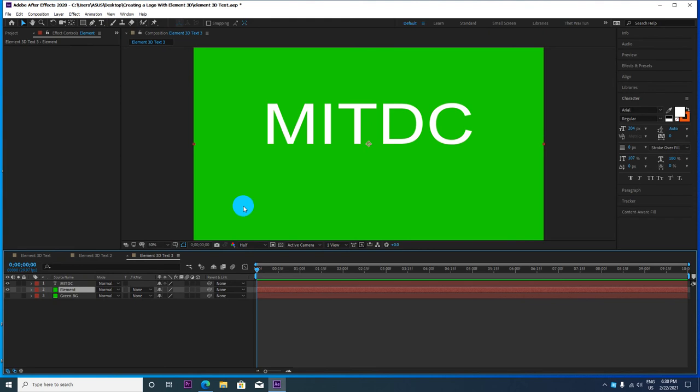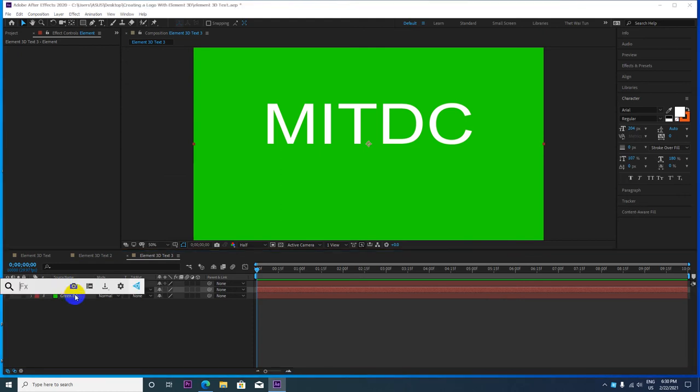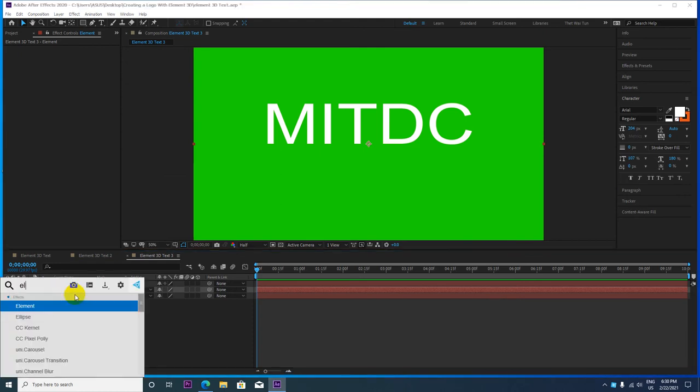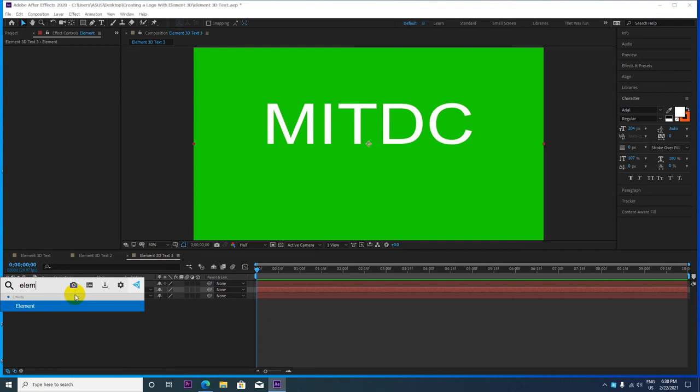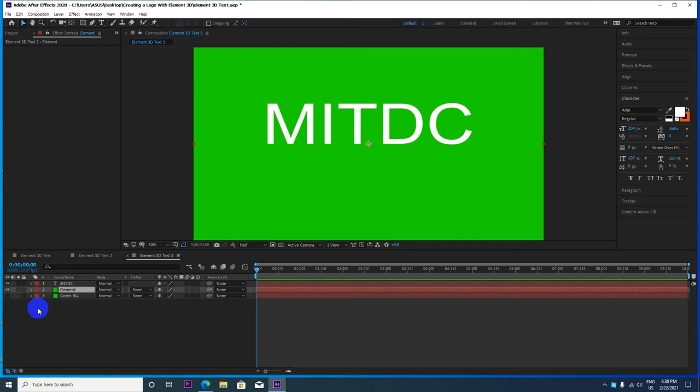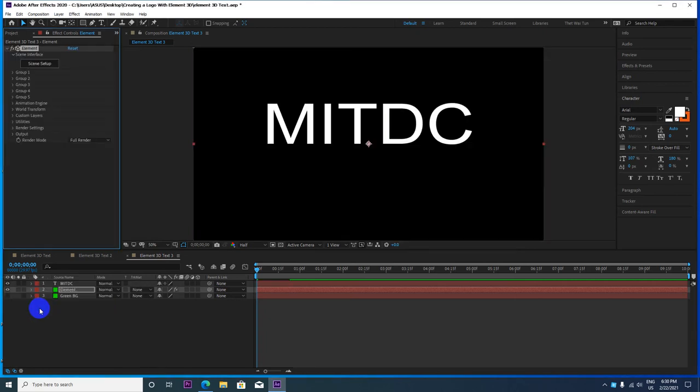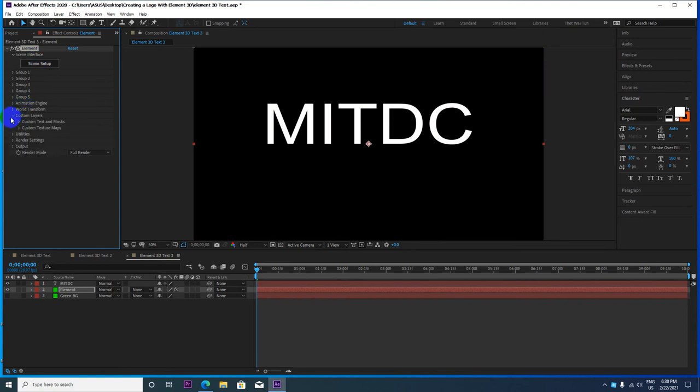Open the elements. You can see the elements in the custom layer and the custom text options.